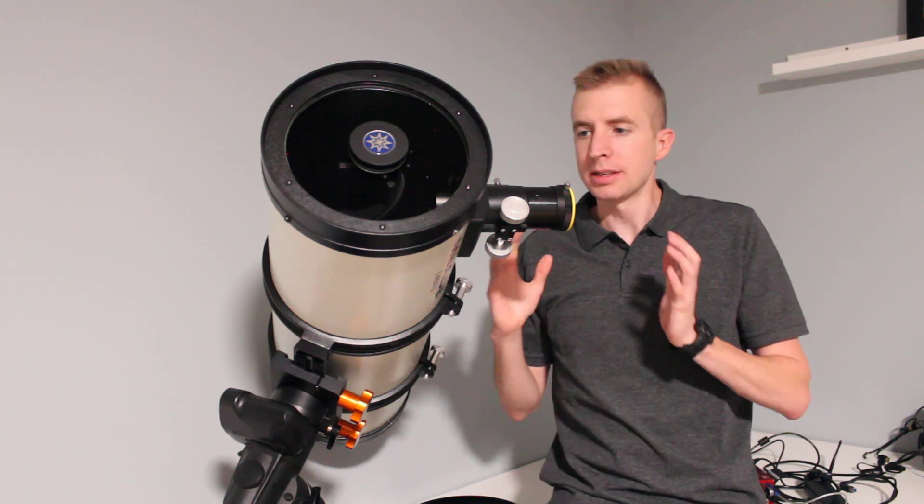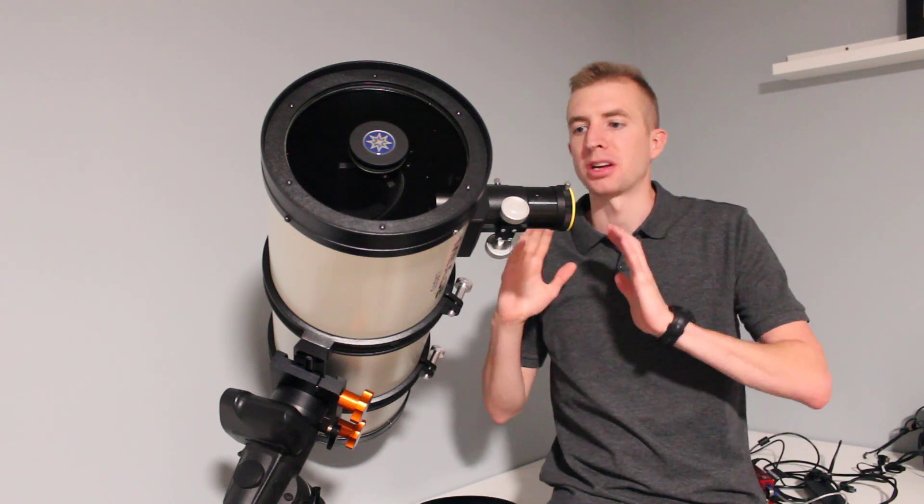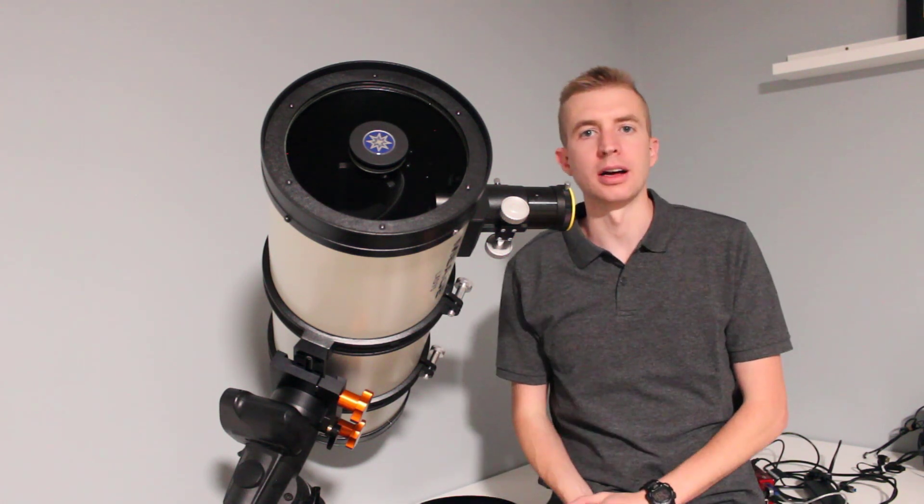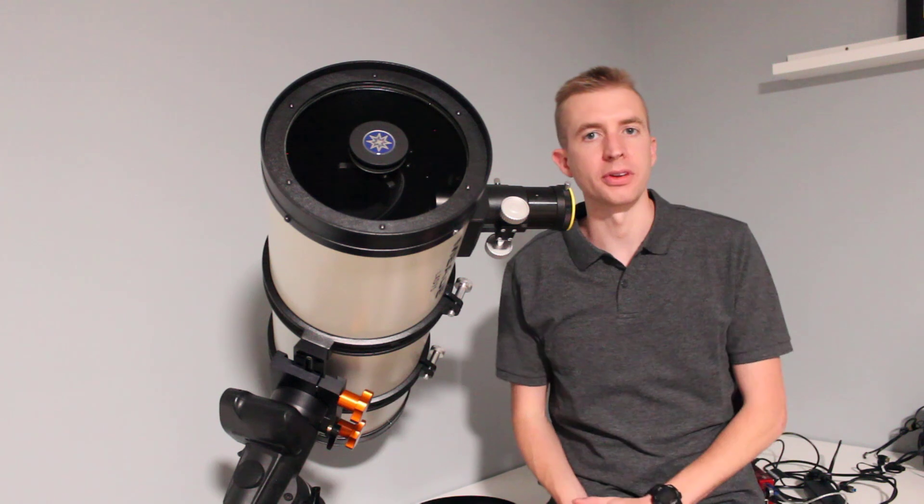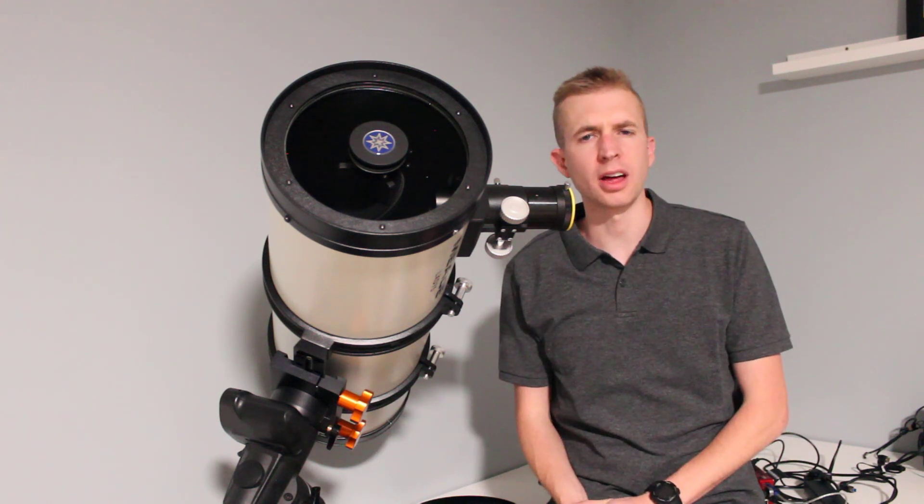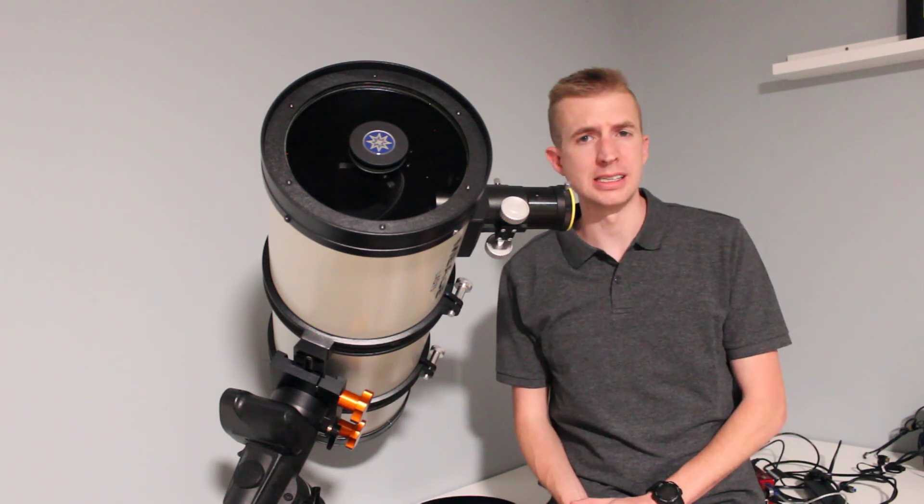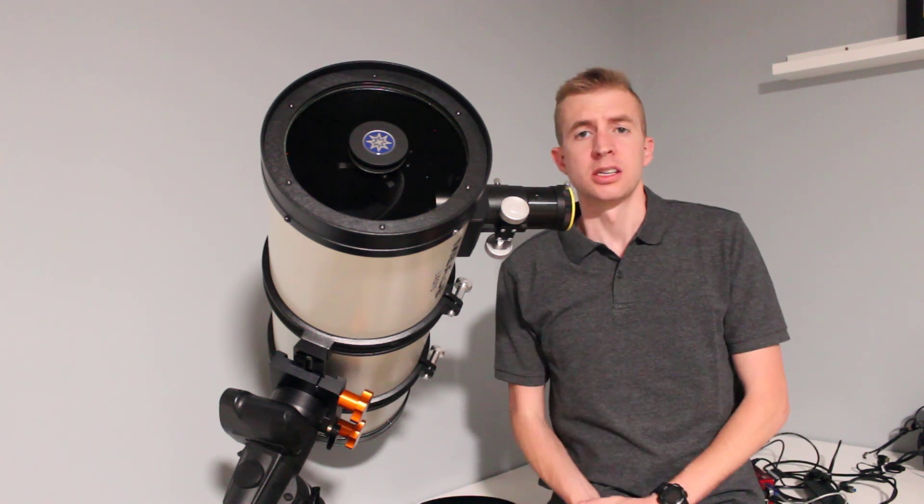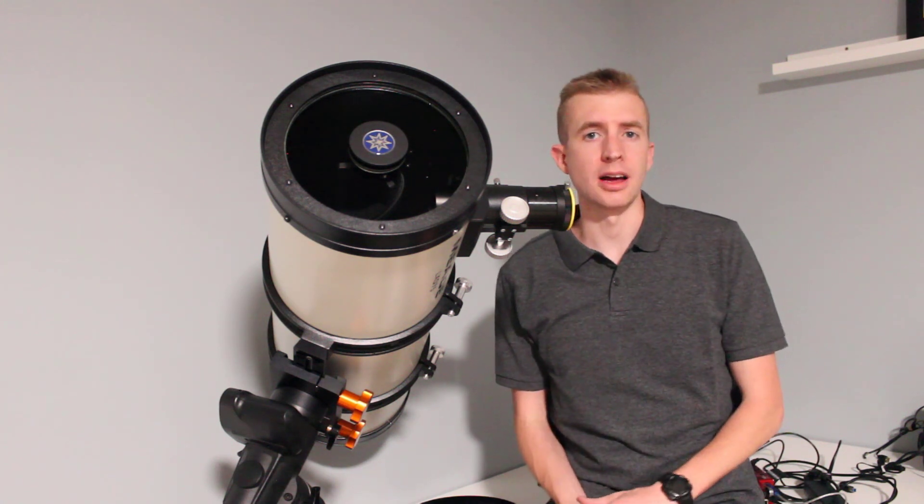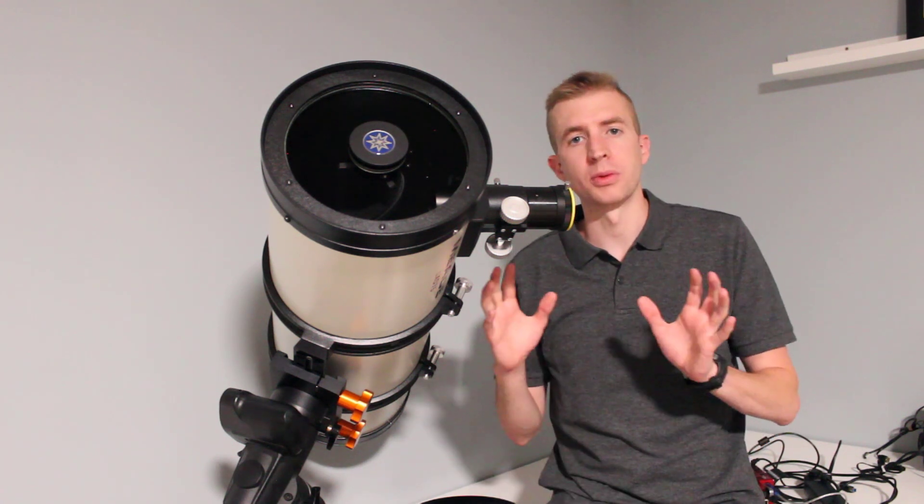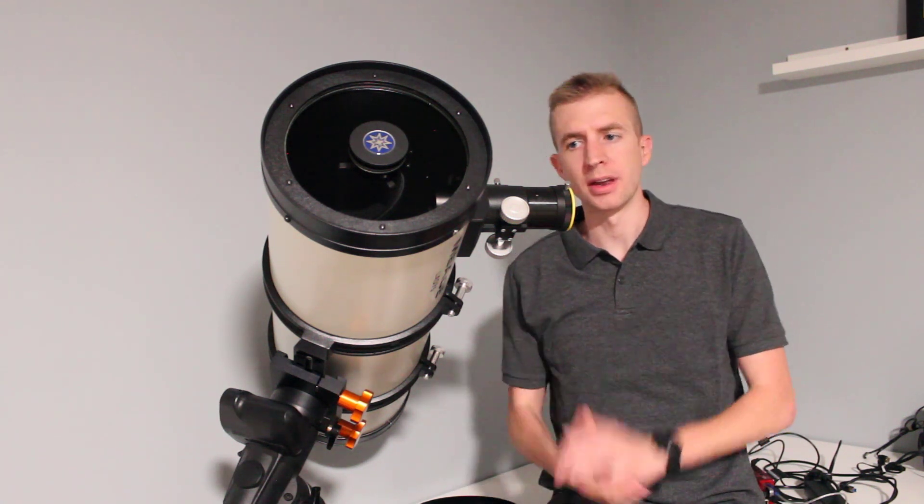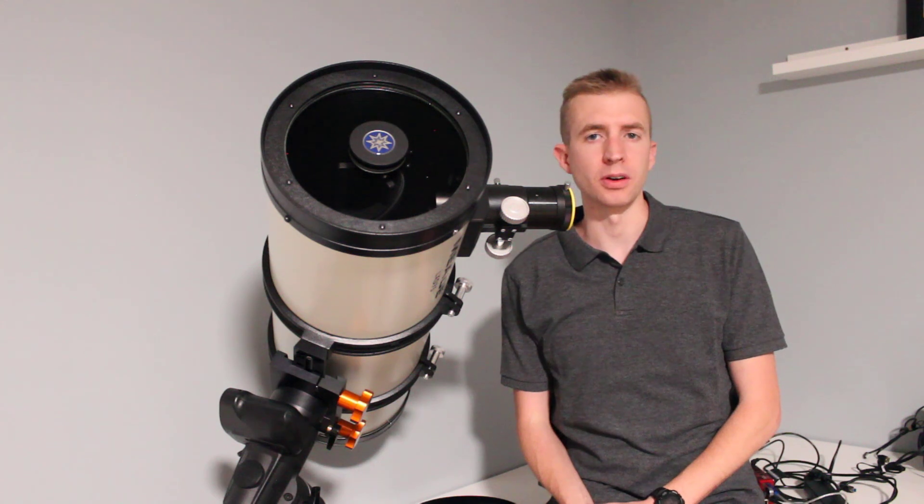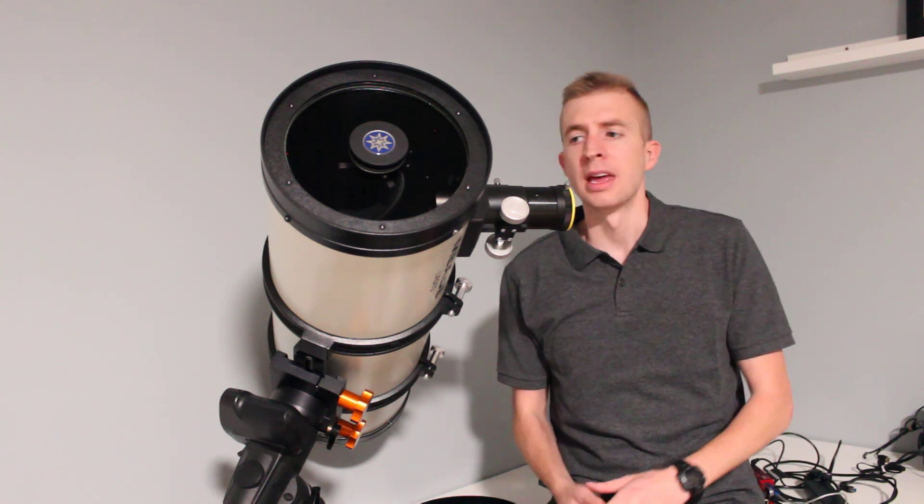So I was actually doing this on a whiteboard comparing a couple different scopes and I thought, you know what, this would be really easy to do in a spreadsheet. So it only took me about three minutes to set it up and get all my formulas where I wanted them and I thought this could be really helpful for other people.